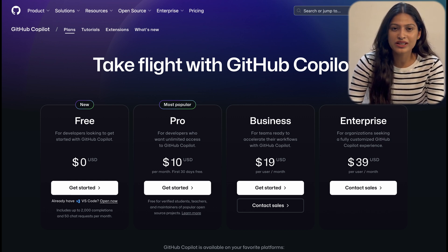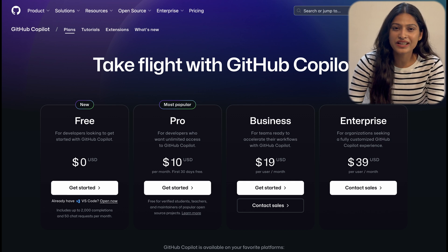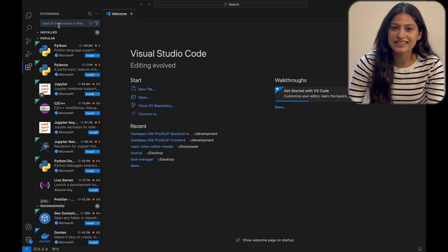With the free tier now available for VS Code, it's the perfect time to try it out. Getting started is super simple.